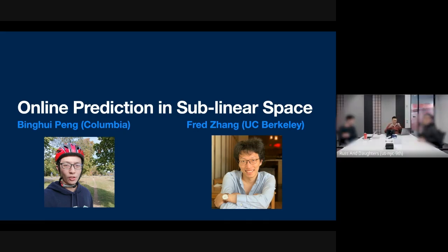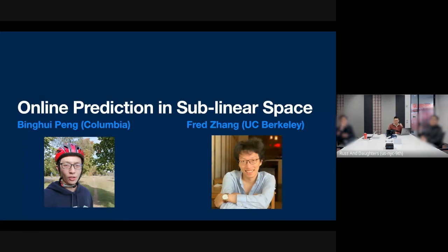Thanks Yamin for the introduction, and thank you all for being here. Today's topic is on online prediction in sublinear space, and I really enjoy interactive talks, so at any point if you have any comments or questions, definitely feel free to interrupt.